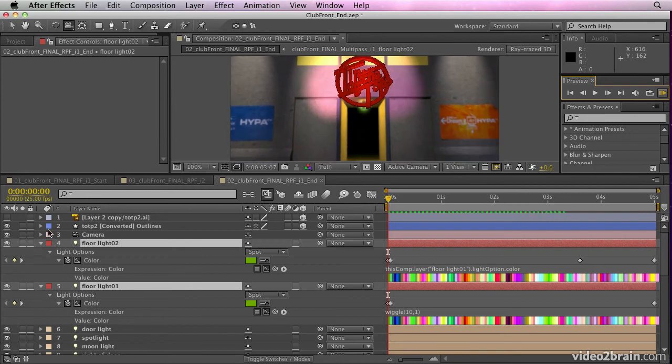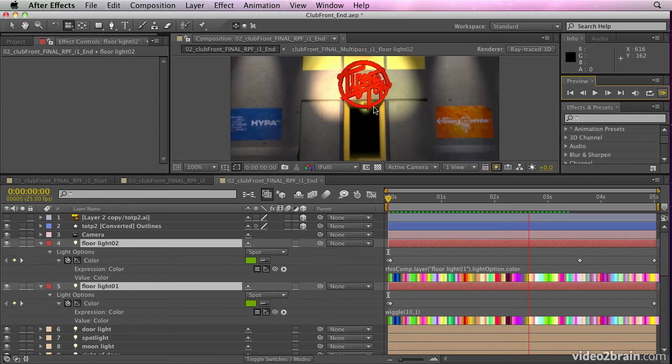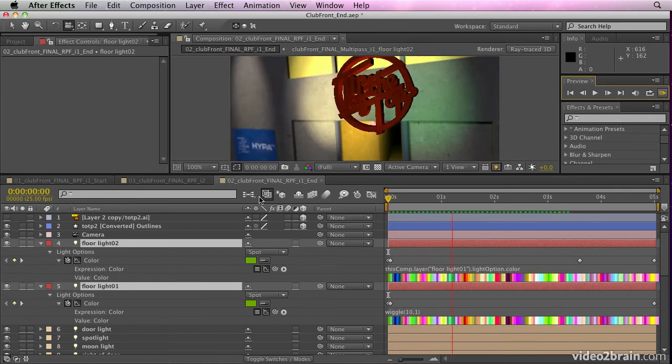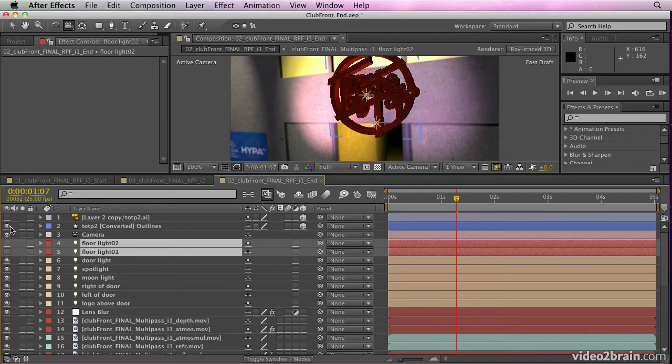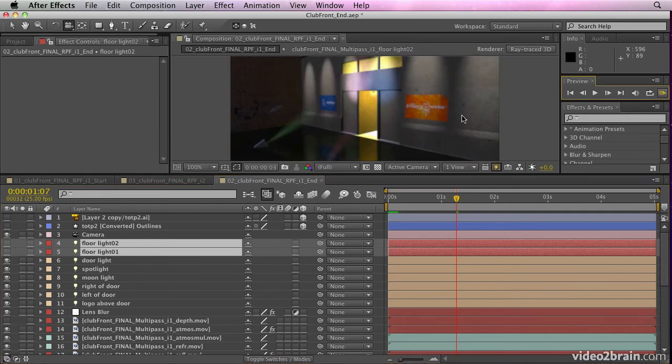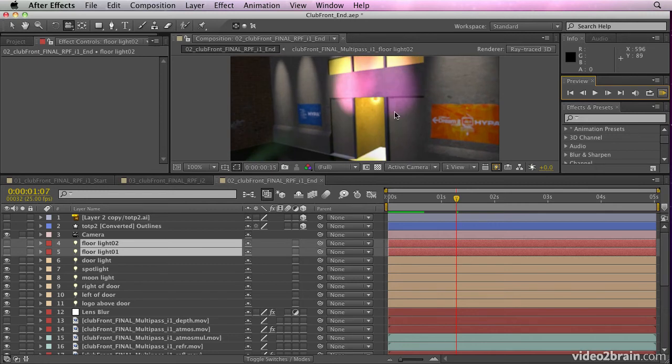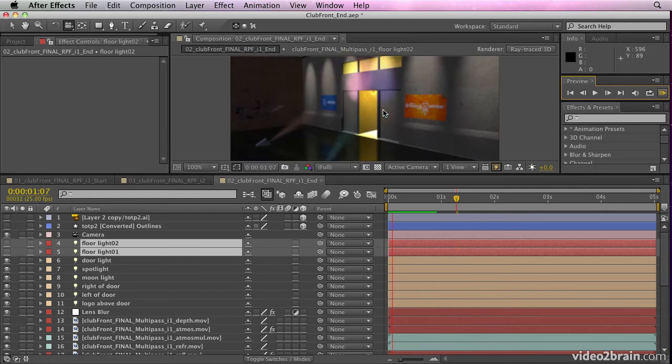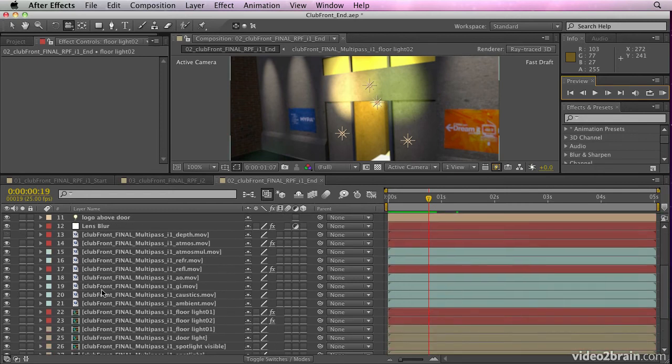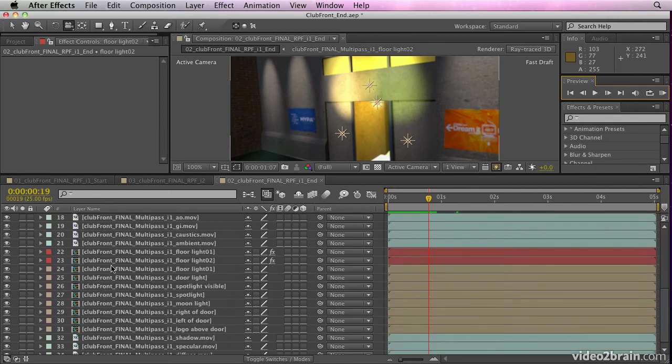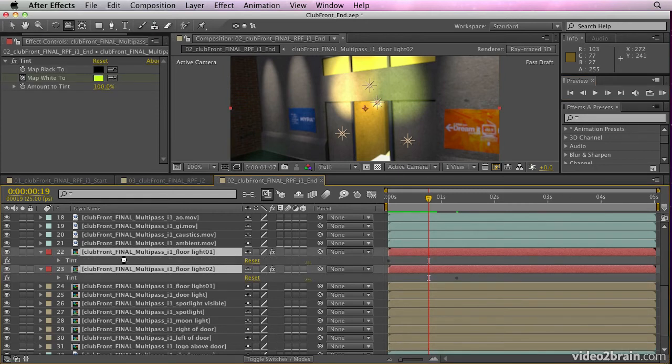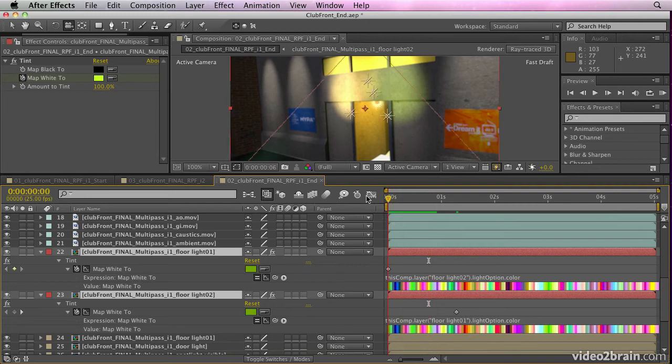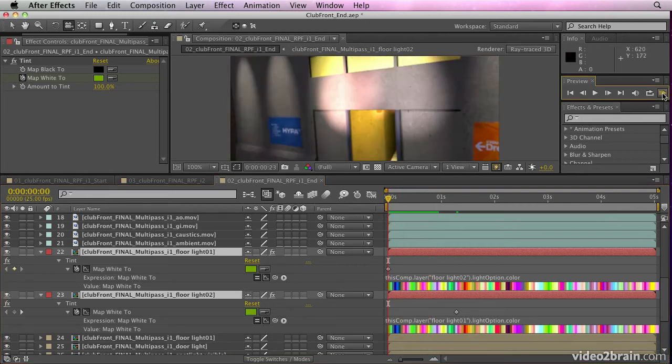But I also need to match that up with the lights that are shining on the footage from the passes that render the lights, if you get my drift. So these lights only affect new elements like the logo. If I was to switch them off and switch my logo off and preview it, you'll also notice that I've animated the lights that are shining on the background. And how have I done that? Because that was actually rendered in cinema 4D. Well, I've done that by coming down here to my light passes and animating those.